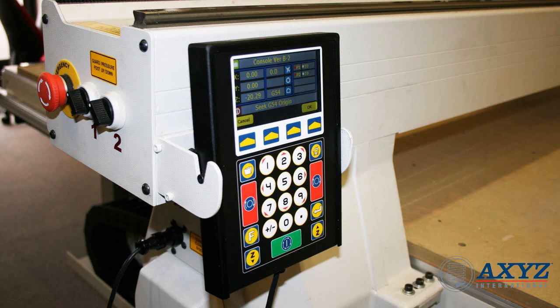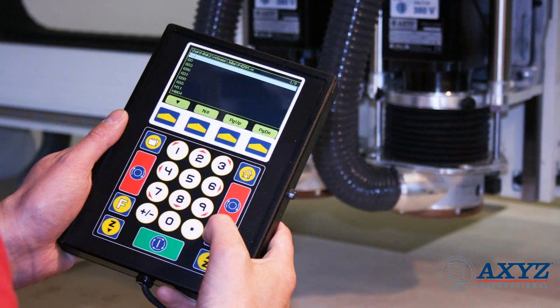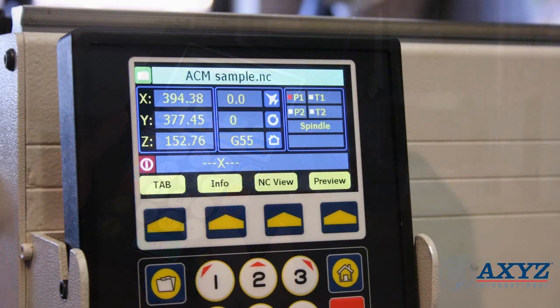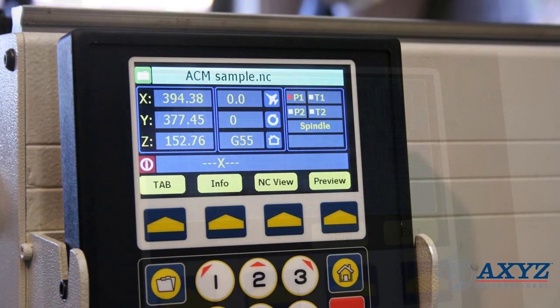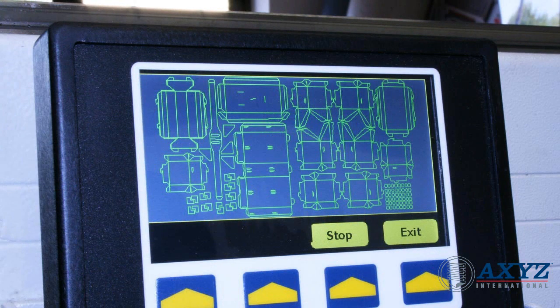The new AXE Smart Console is a major new development, which brings unprecedented ease of use, context-sensitive menus, real-time display of machine status, and many more time-saving, usability, and productivity features.